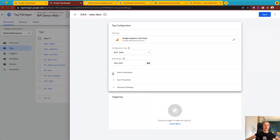Here you will see event parameters and user parameters. Inside the event parameters you can send any information about your event or product. Inside the user properties you can send any information about users on your site.